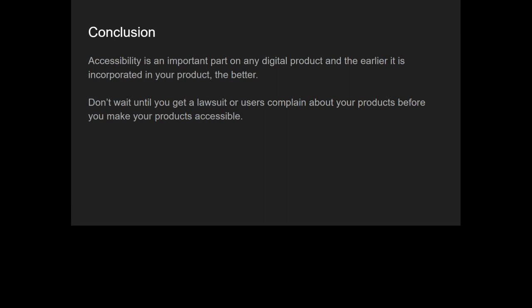Quick question: how do we test our apps for these different accessibility situations? There are several ways. One is automated testing — using tools like Lighthouse or the Wave browser extension, which tell you things you can improve on your website to make it more accessible. But the most recommended way is to include disabled people in your development process: reach out to them, conduct research, show them your product, and have them test it to let you know if it works well for them. That's probably the best and most advisable approach.